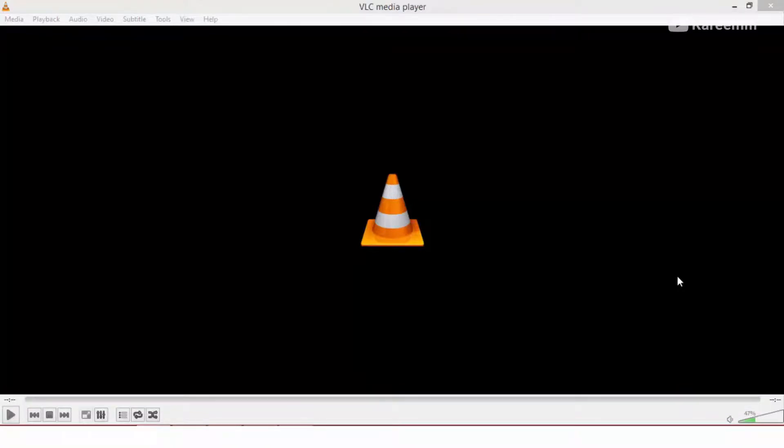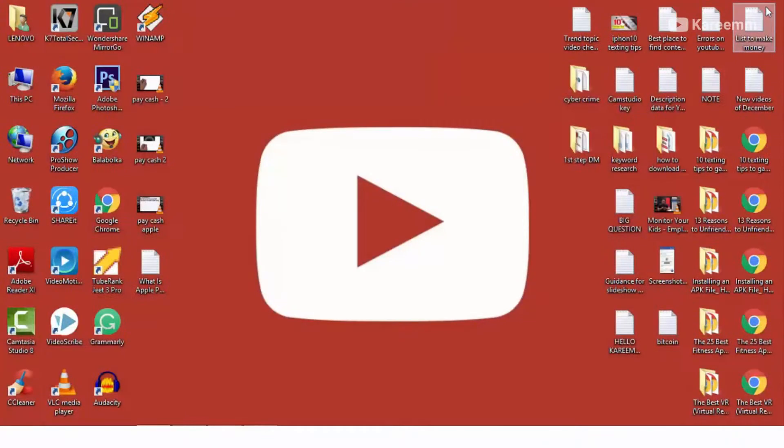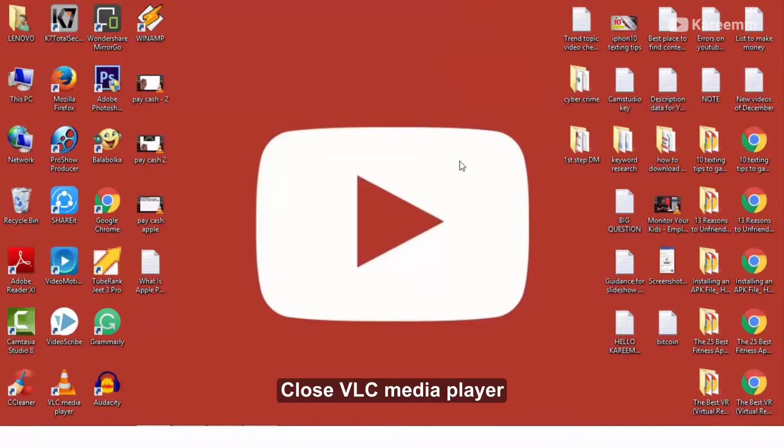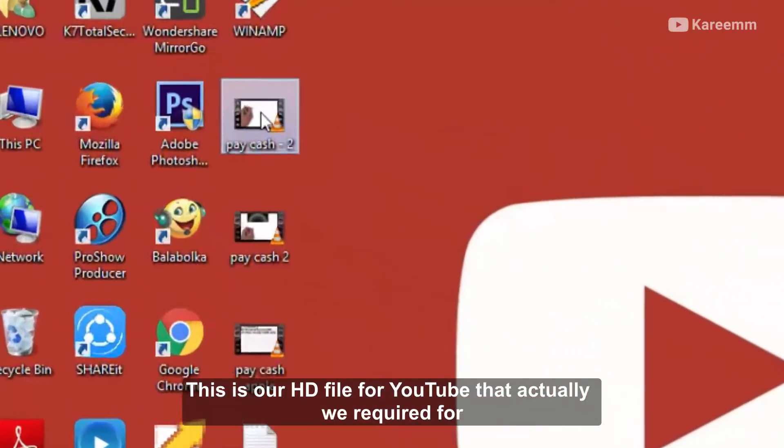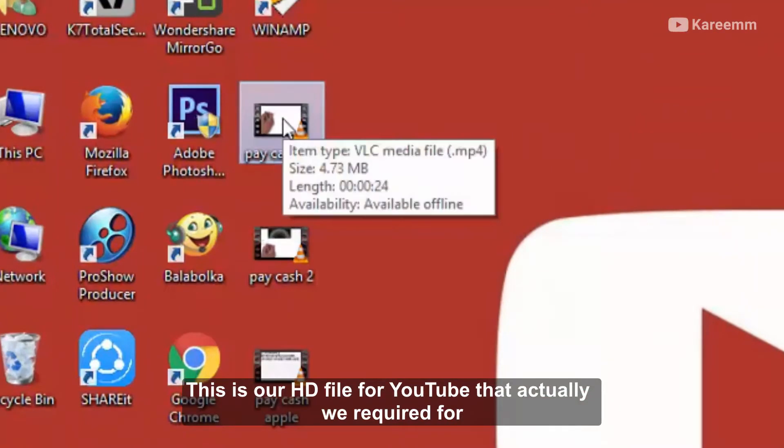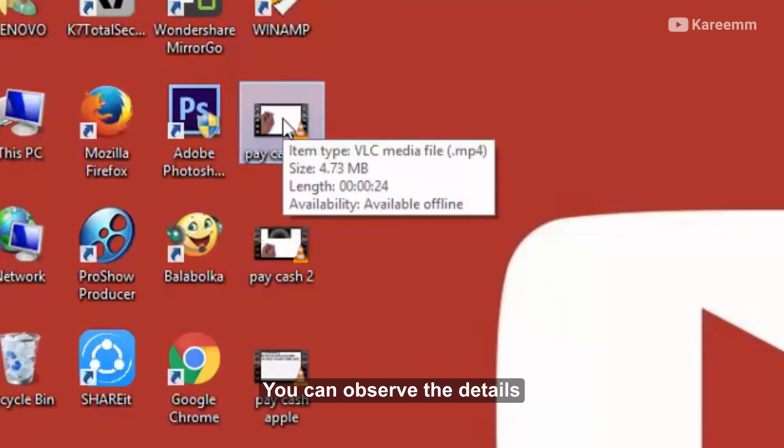We have successfully completed the converting process from MOV to HD. Close VLC media player. This is our HD file for YouTube that we required. You can observe the details.